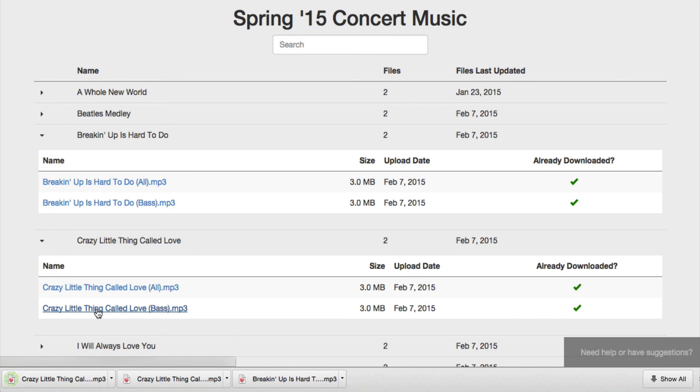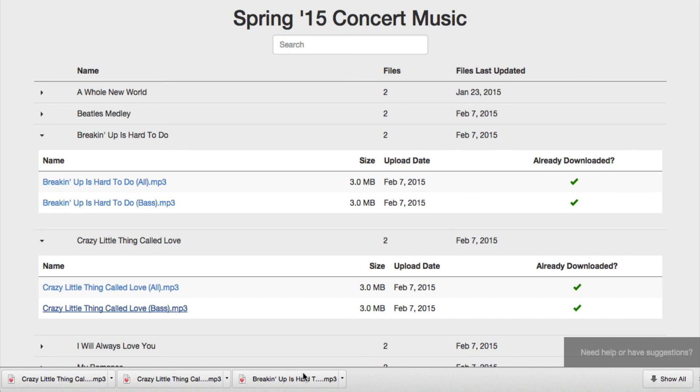The downloads already started and actually they went pretty quickly. So just like that, I'm good to go.